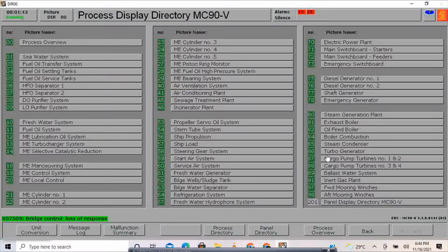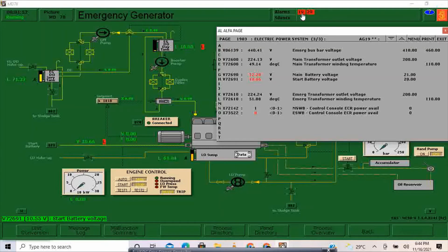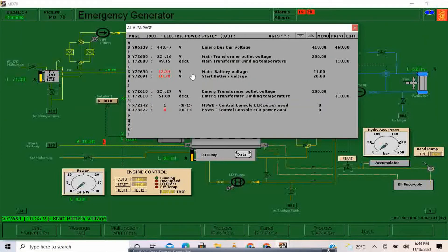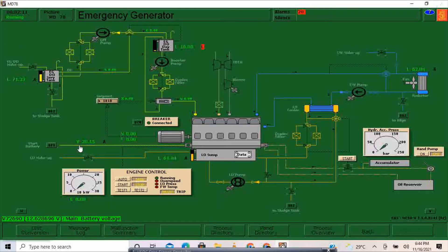We already have two remaining alarms — 19 and 20. I'll go back to the emergency generator. This will take some time so I will simulate by adjusting. The alarm set point is 20, so I'll put this one to 21.